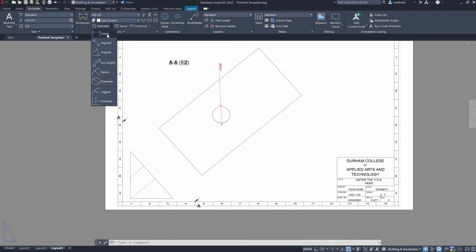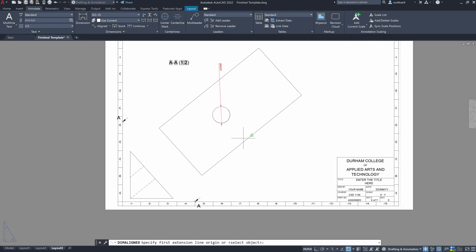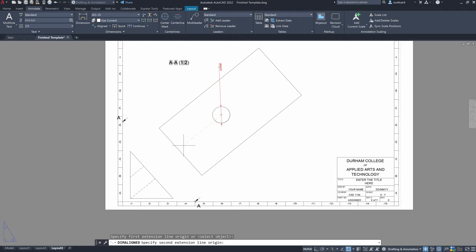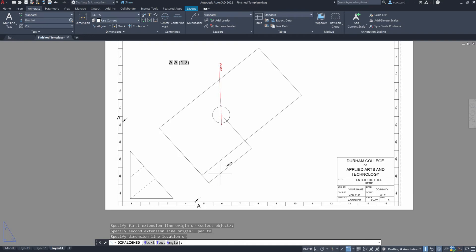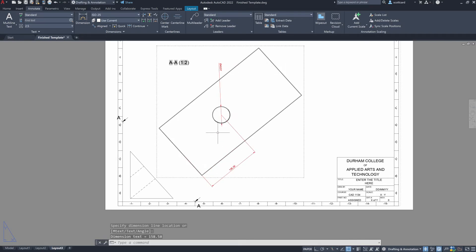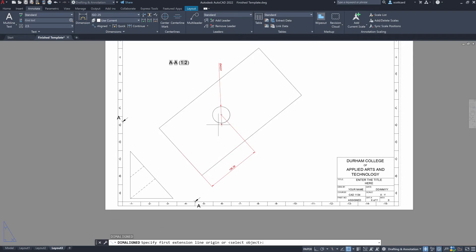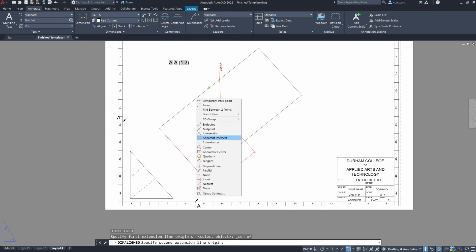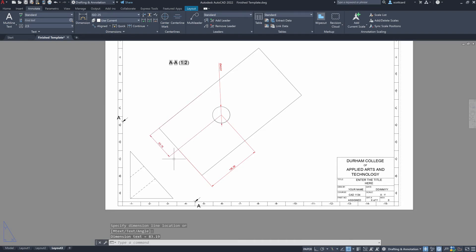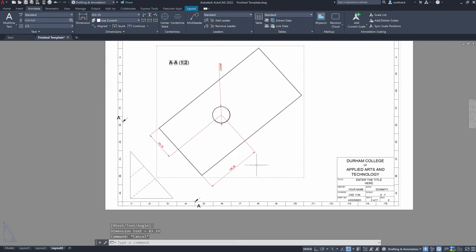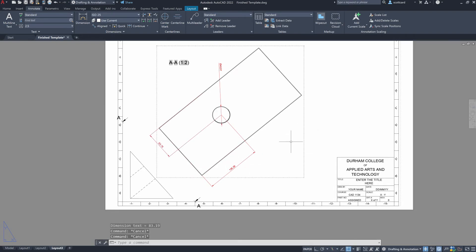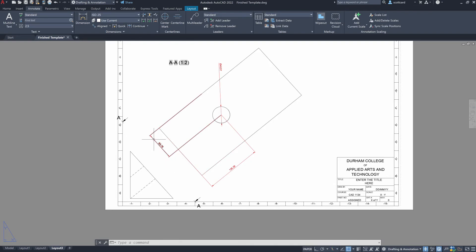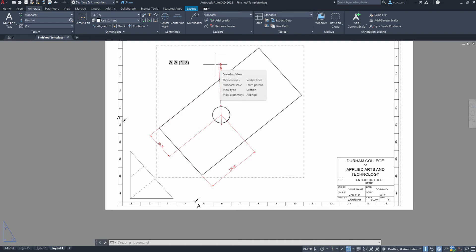And from here, we can create some more dimensions. Let's do a line dimension from the center here to perpendicular here. And we can create another one from the center to perpendicular here. So now, if we needed, we'd be able to dimension this that we know that we're 158.58 millimeters from this end and 83.19 millimeters from the edge. And the hole itself has a diameter of 48.97 millimeters.